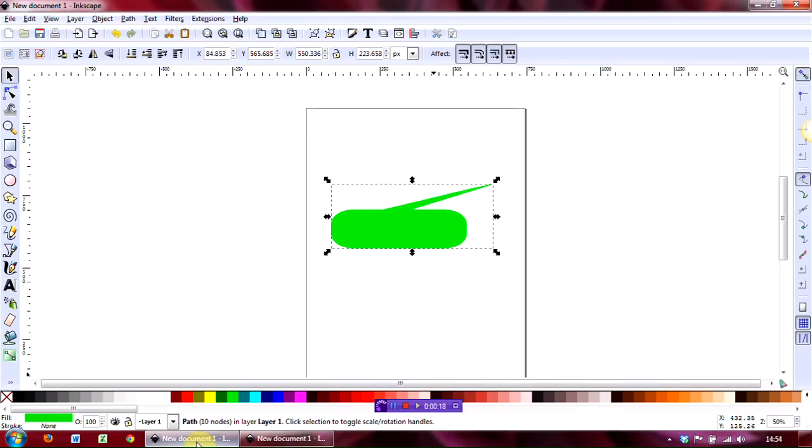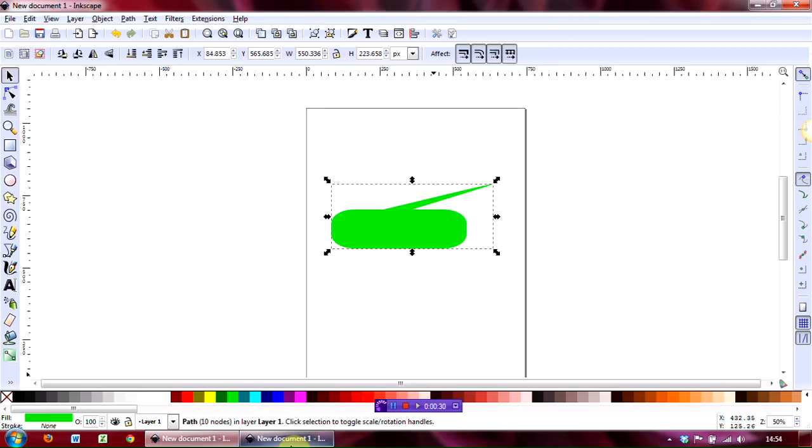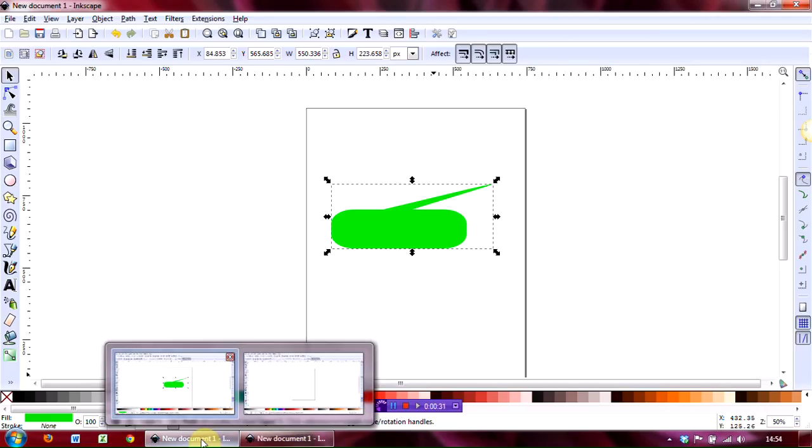What we're going to end up with is the speech bubble you see on the desktop and you will need to download Inkscape to be able to do this. You can get it from Inkscape.org.